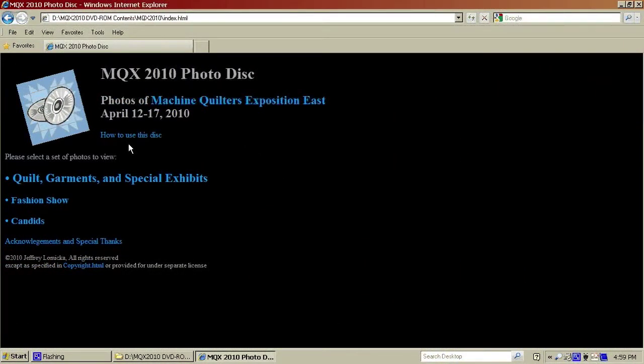When we open the start here file, it will open into Windows Explorer or whatever your installed web browser is. The disk opens to a title page that has links to the various features on the disk. I'm going to start with the Quilts, Garments, and Special Exhibits link.